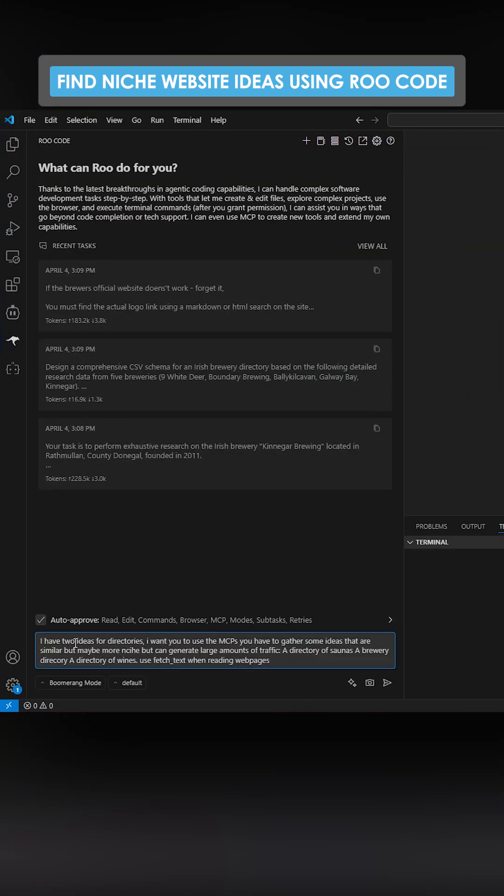We'll use boomerang mode here. I have two ideas for directories. Only to use MCPs, you have to gather some ideas that are similar but maybe more niche, but can generate large amounts of traffic. Directory of saunas, right? These are my ideas, so we'll send this off.